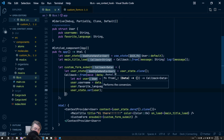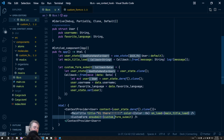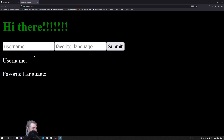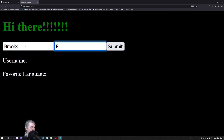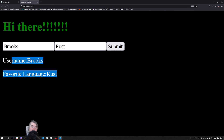Setting the state will trigger a refresh of the HTML because state has changed, which causes `ContextProvider` to recognize the change and re-render all child components. Let's try it — typing "brooks" and "rust" and hitting return, the values get set. We now have a context that can be updated and is shared between every component that is a child of the root component.